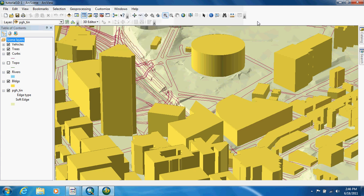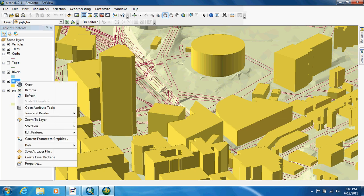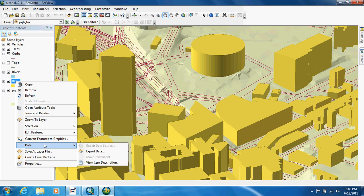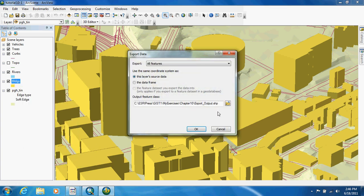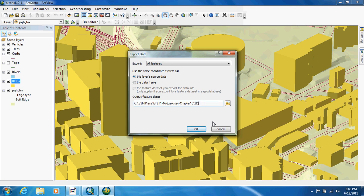We're going to right-click on buildings and we're going to go to data. We're going to export that data. The reason we're doing this is so we don't corrupt the original data. So we're just going to name this 3D buildings and we're going to click OK.